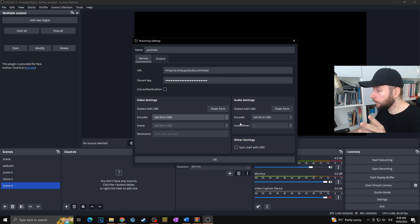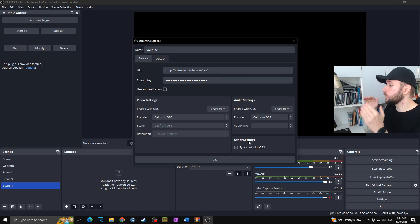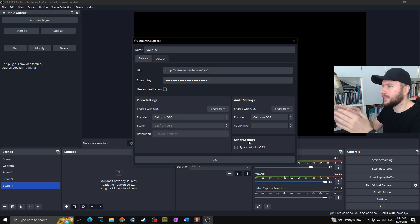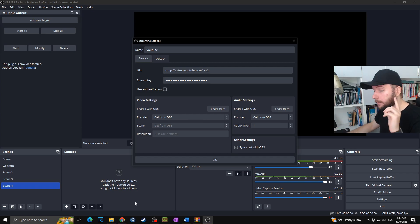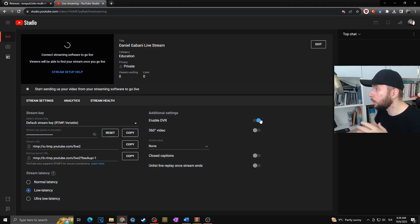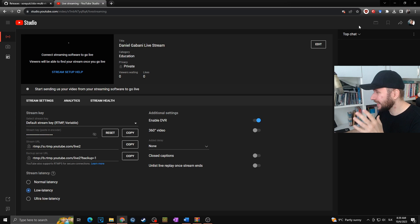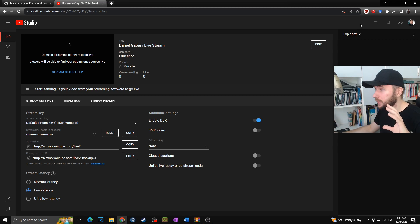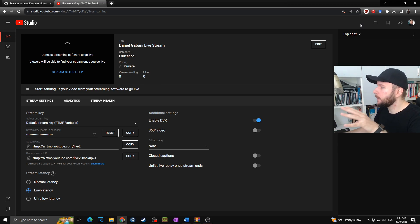Audio settings — same thing; encoder 'Get from OBS,' audio mixer one. Then I want to click on 'Sync start with OBS,' which means as soon as I start my stream in the main OBS it will also start the YouTube stream at the same time. But watch out — some streaming platforms require you to confirm that you are going live. For example on YouTube, once you start your stream in OBS you still need to click somewhere to confirm you're going live.